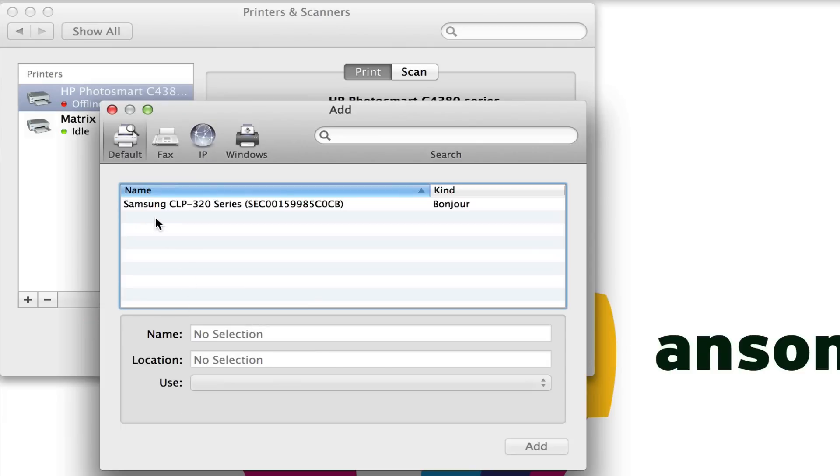When you do that, it's going to look for any printers that are currently connected to your computer. If there aren't any printers connected to your computer, it's going to look for printers that are connected to the same network that you're on - the same wireless network.